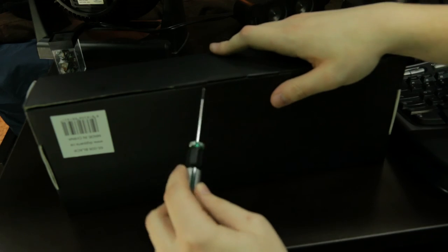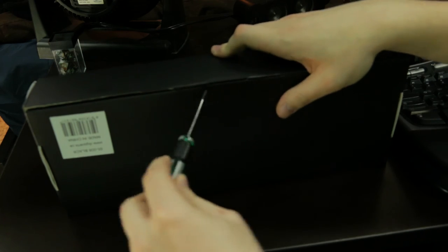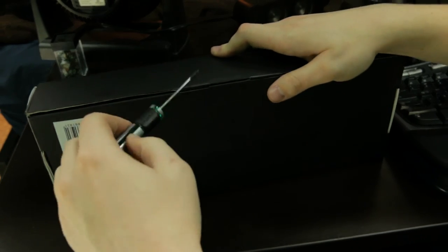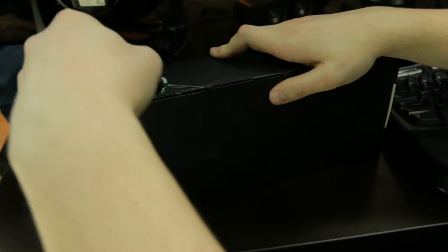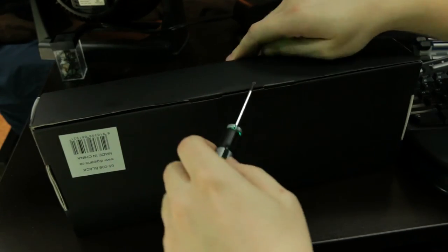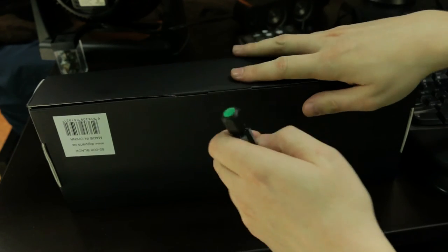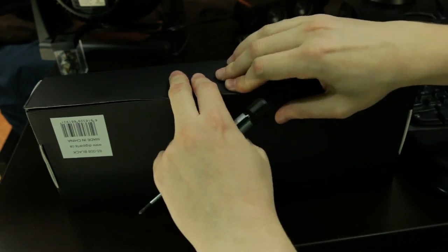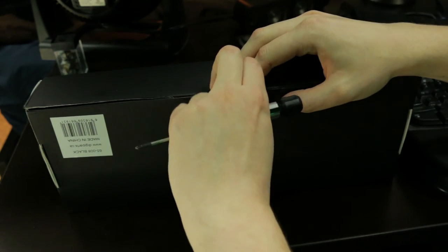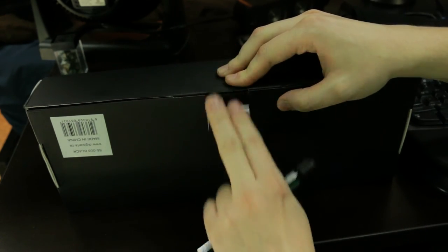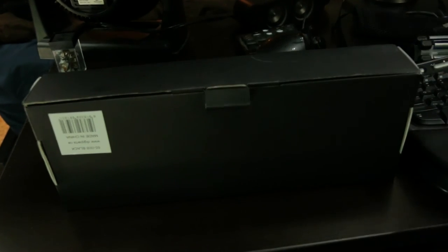I can't get this box open. Here's a screwdriver. I could like rip the box but I might have to rip the box. Oh there we go, got it.